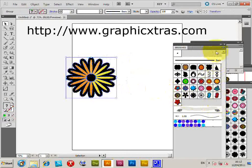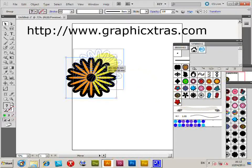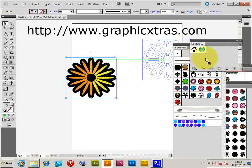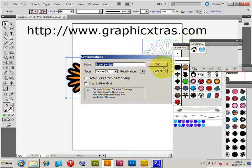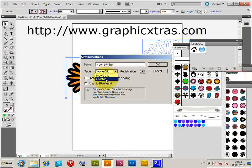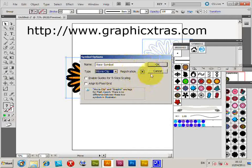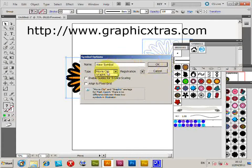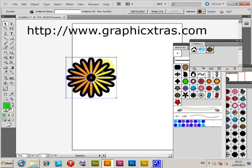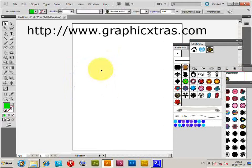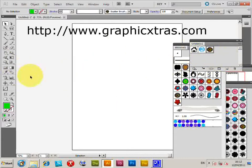I can then drag that over to the symbols palette and click OK. I could set some of these other things like movie clip or graphic, but I'm just going to choose graphic. Now I'm going to select the symbol and go to the symbol sprayer tool.